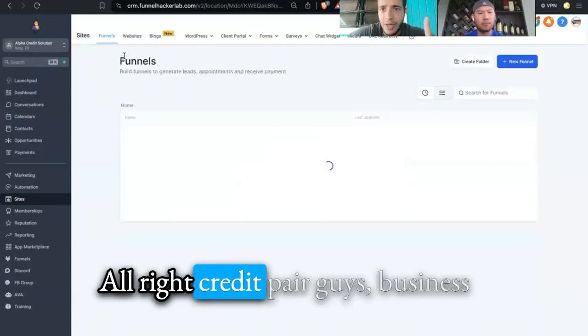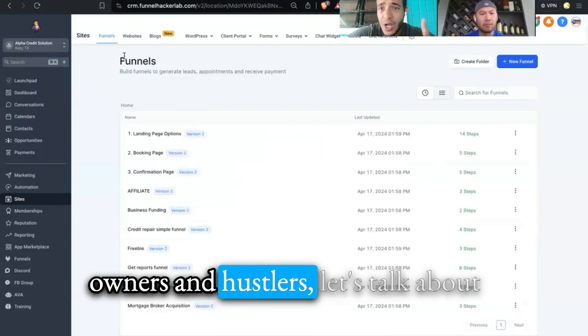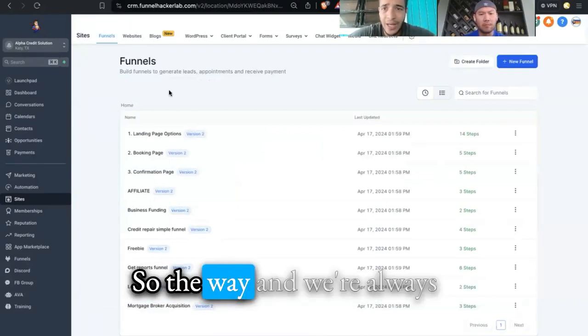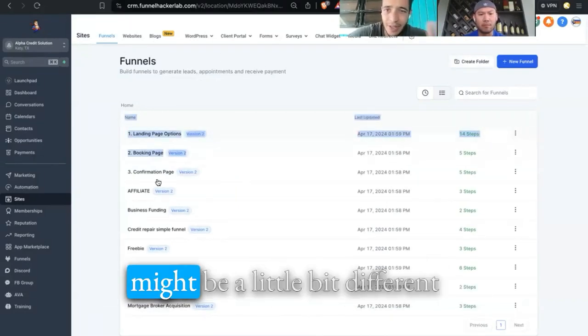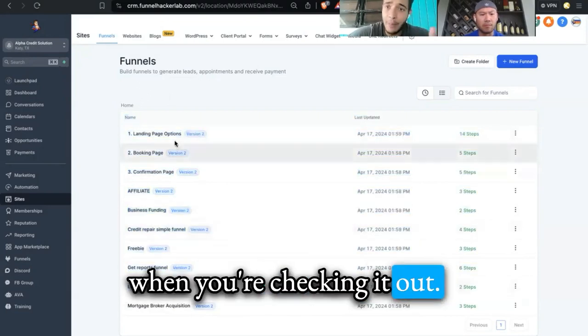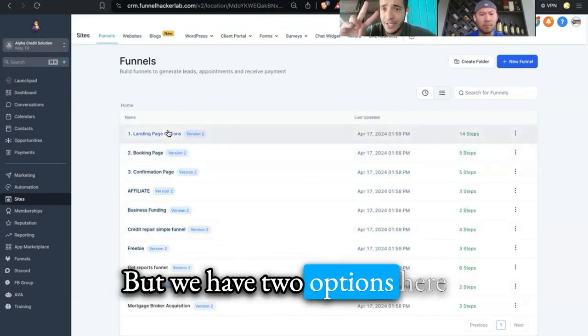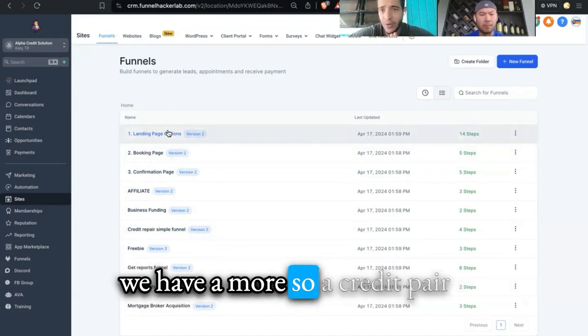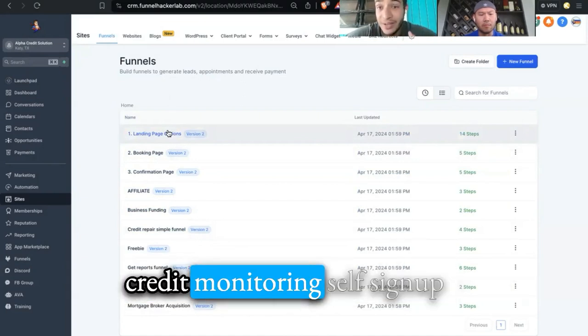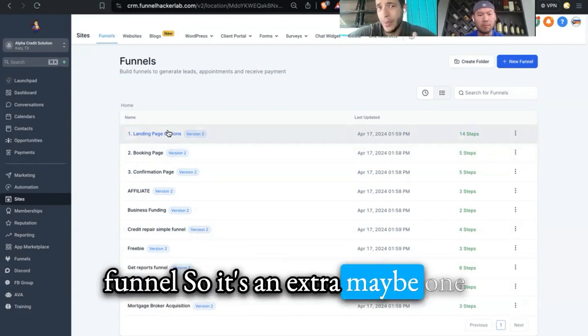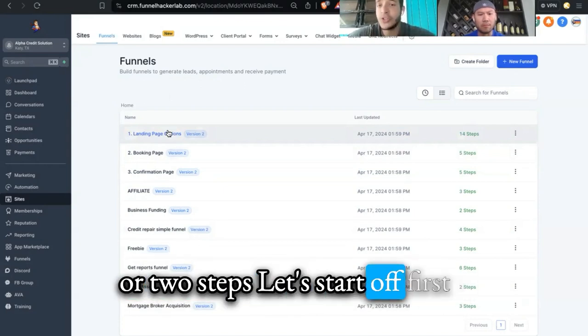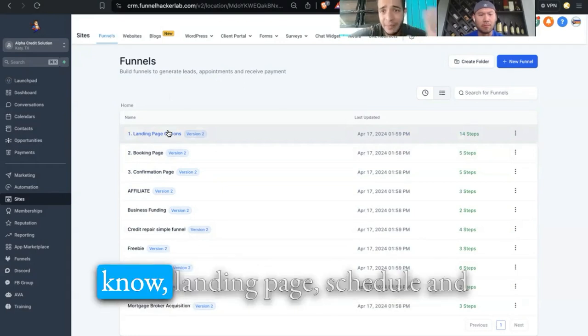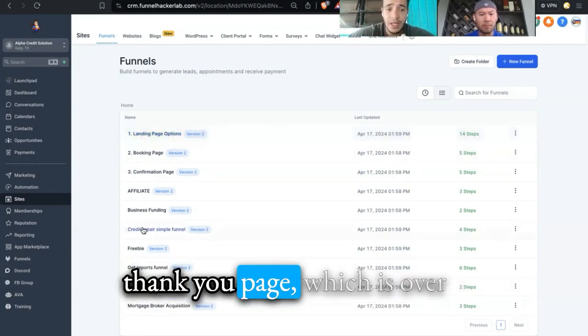Alright credit repair business owners and hustlers, let's talk about setting up this funnel really quick. We're always changing this, so the layout might be a little bit different when you're checking it out. We have two options here: a simple funnel and a credit repair credit monitoring self-sign funnel. Let's start off first with the simple one: landing page, schedule, and thank you page.